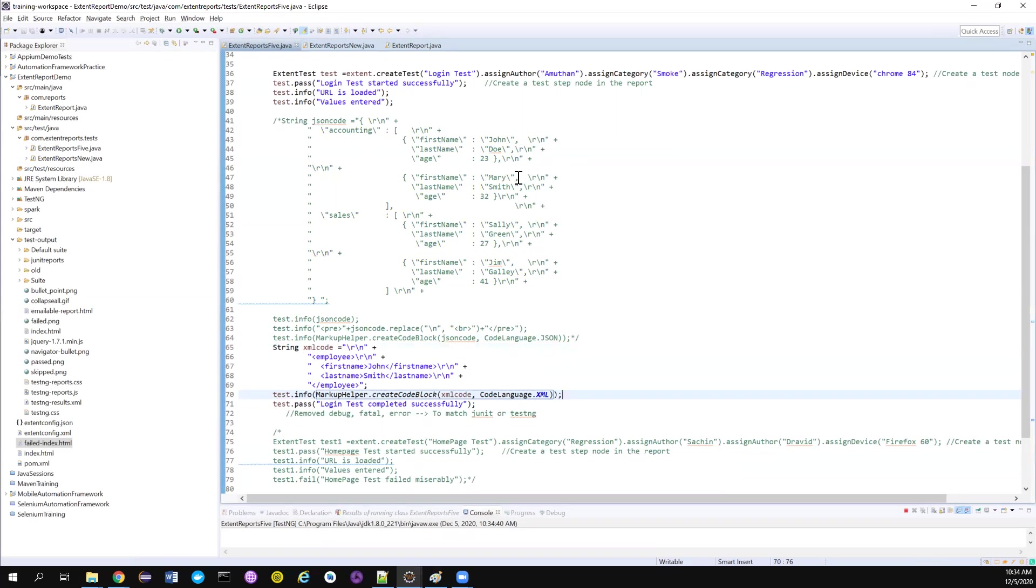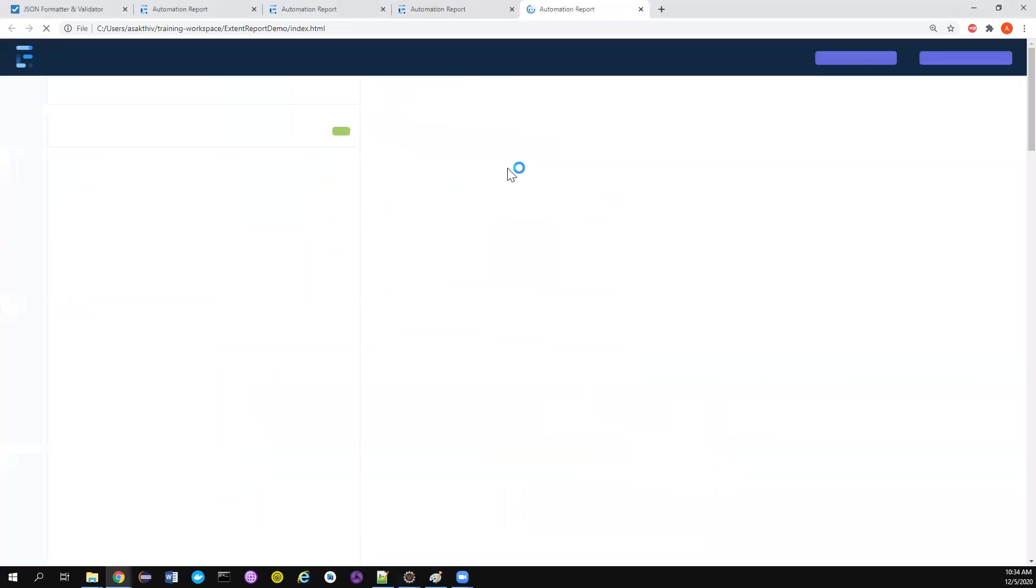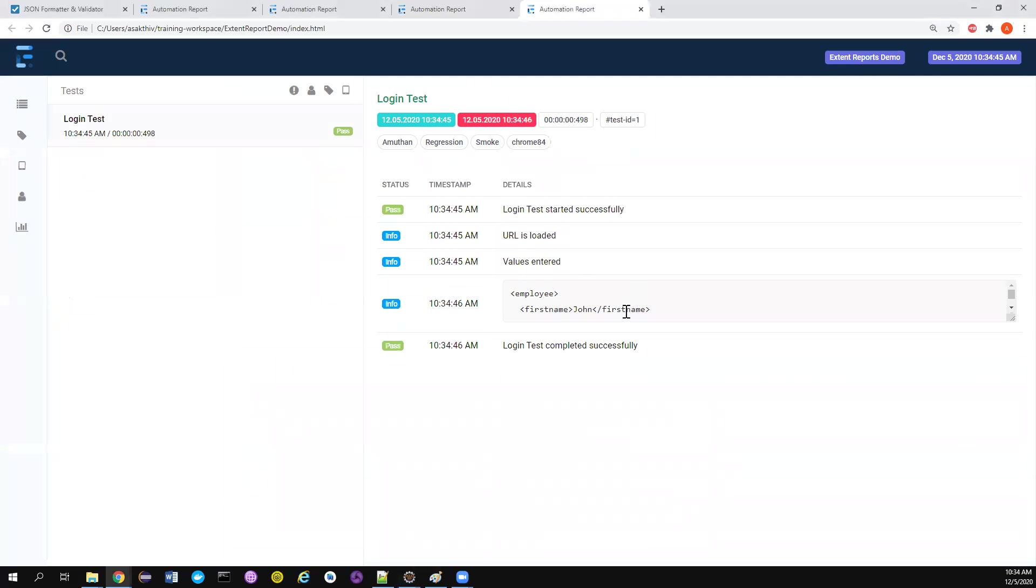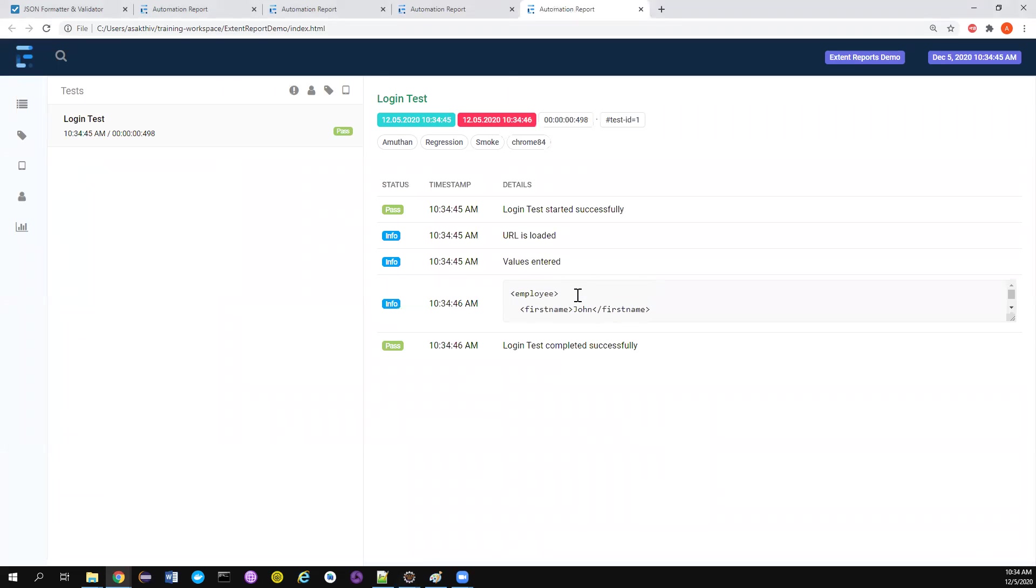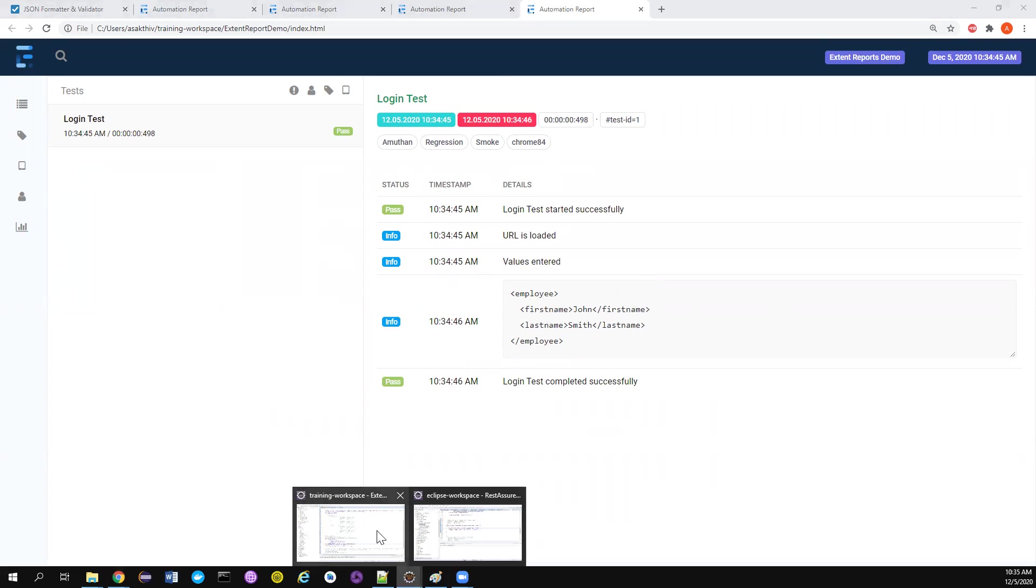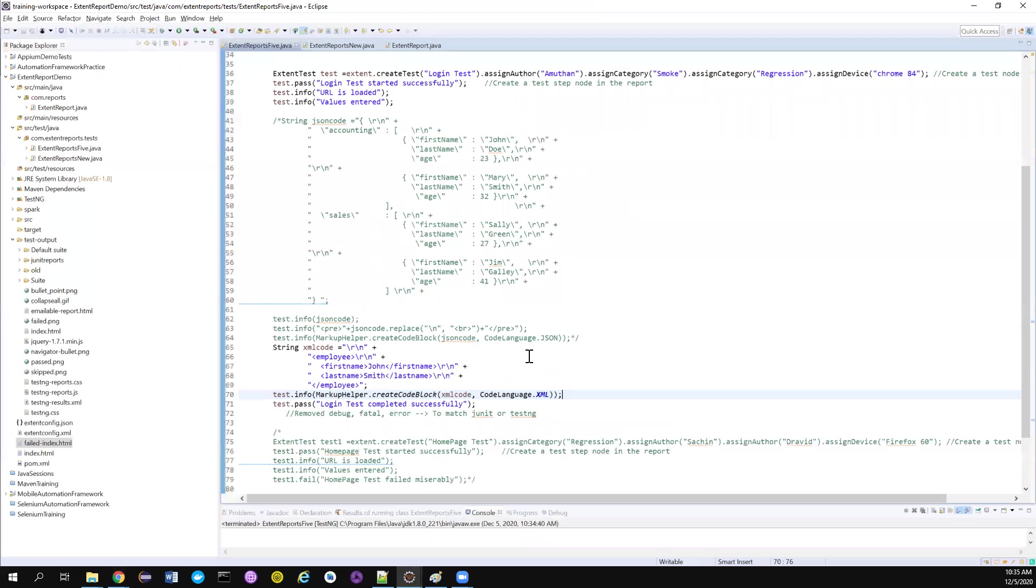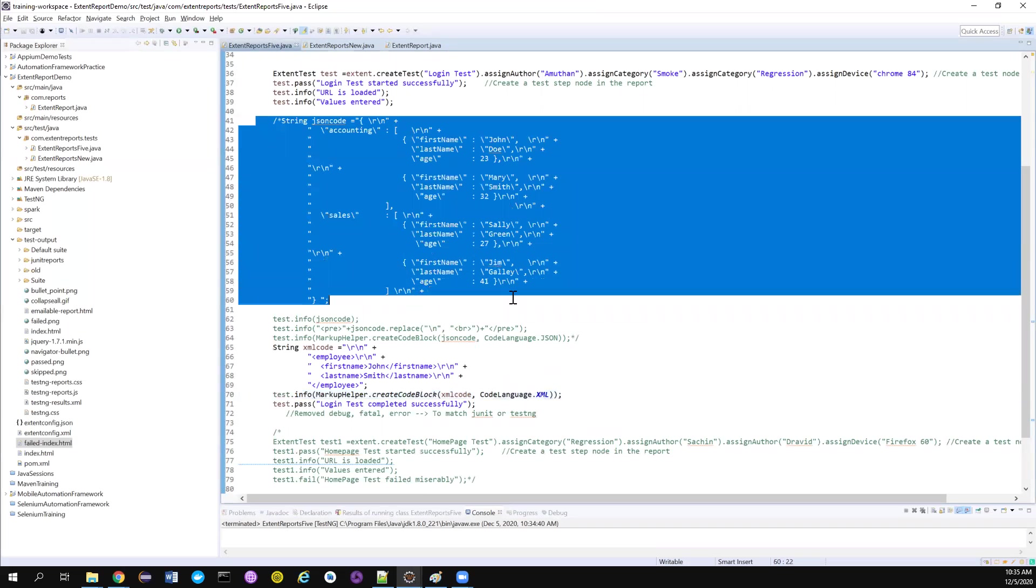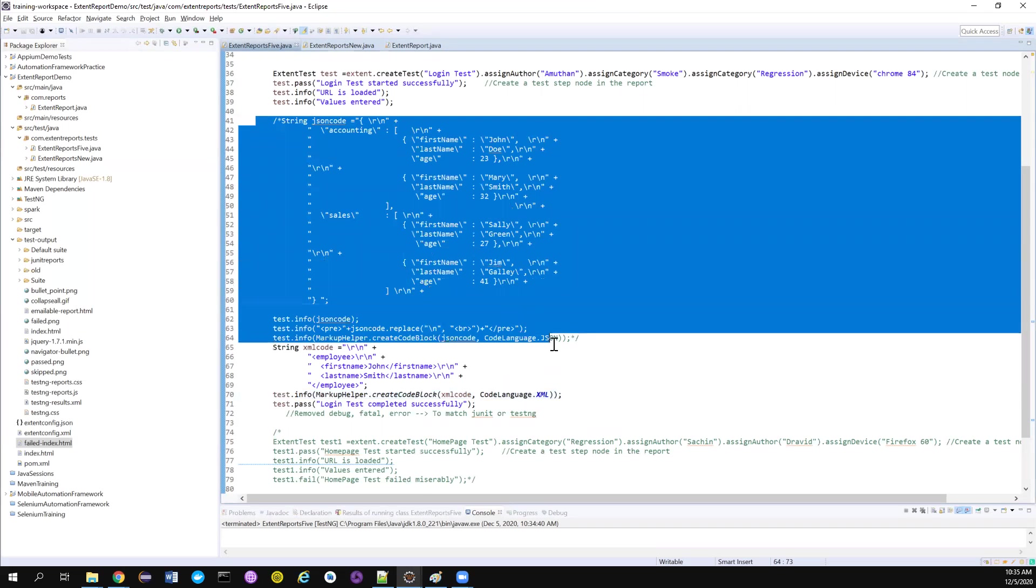They have done a lot of good work in this migration. If you notice, you have a scrollable option here. Even if your XML is so big, you can even do copy pasting. You can do all those things. So this is all about how we can log your XML or JSON code in your extent reports.